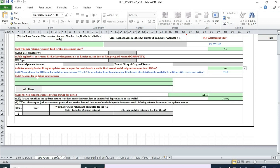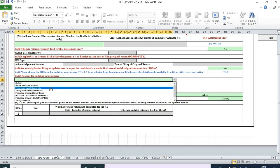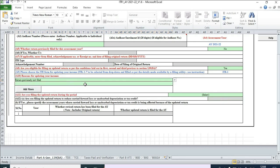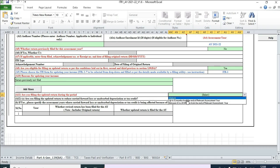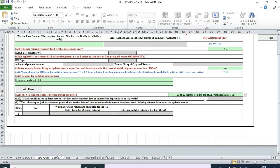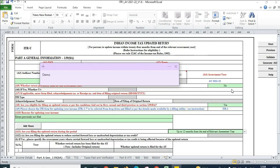Coming to the next section: 'Reason for updating your income tax return' — select whatever is applicable. I will select 'Return previously not filed.' Then, 'Are you filing the updated return during the period?' — there are two periods, so select whichever applies. In this case it is up to 12 months from the end of the relevant assessment year. Whenever you update any sheet, click validate. If there are errors, the sheet will display a message; resolve them and keep clicking next on subsequent tabs.